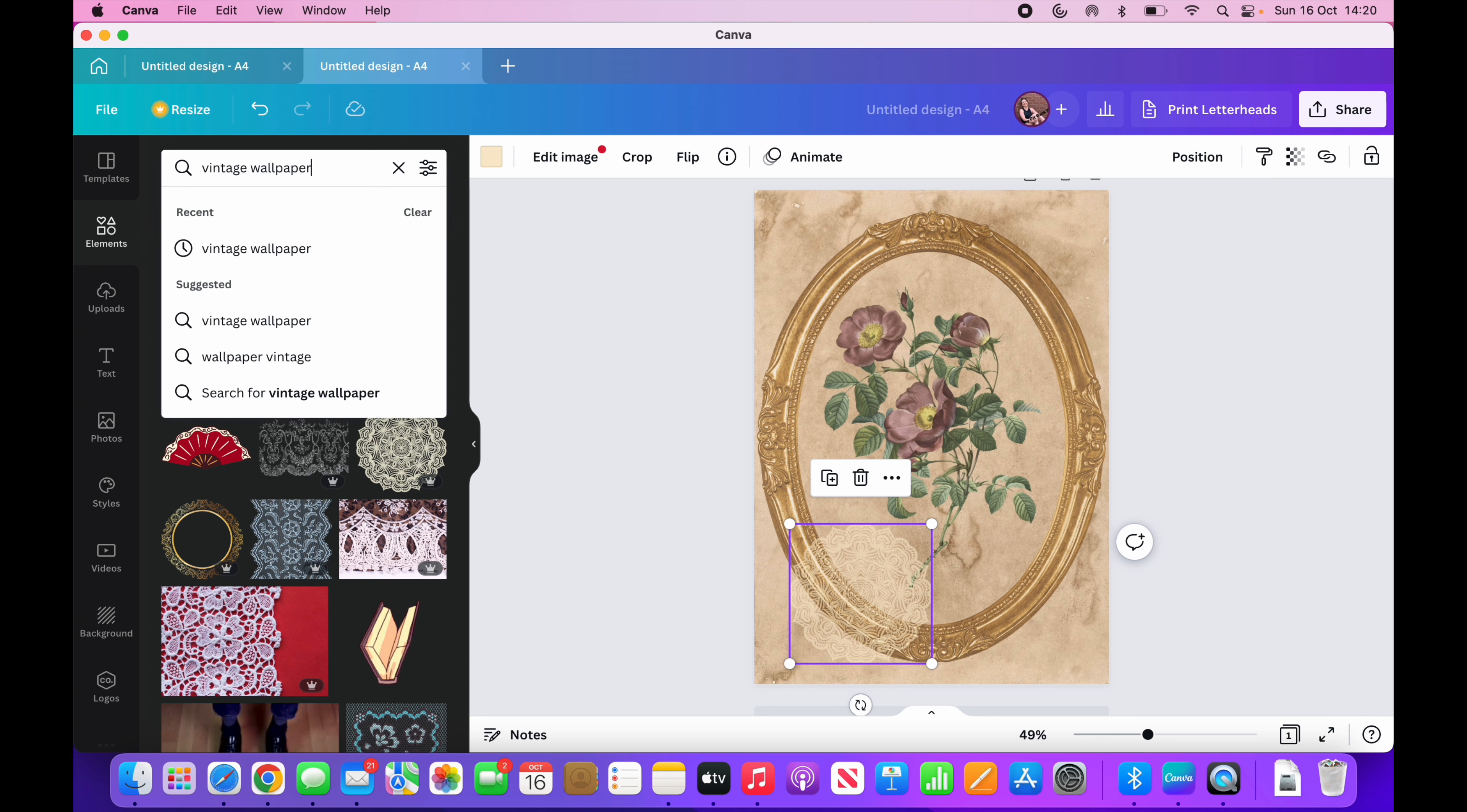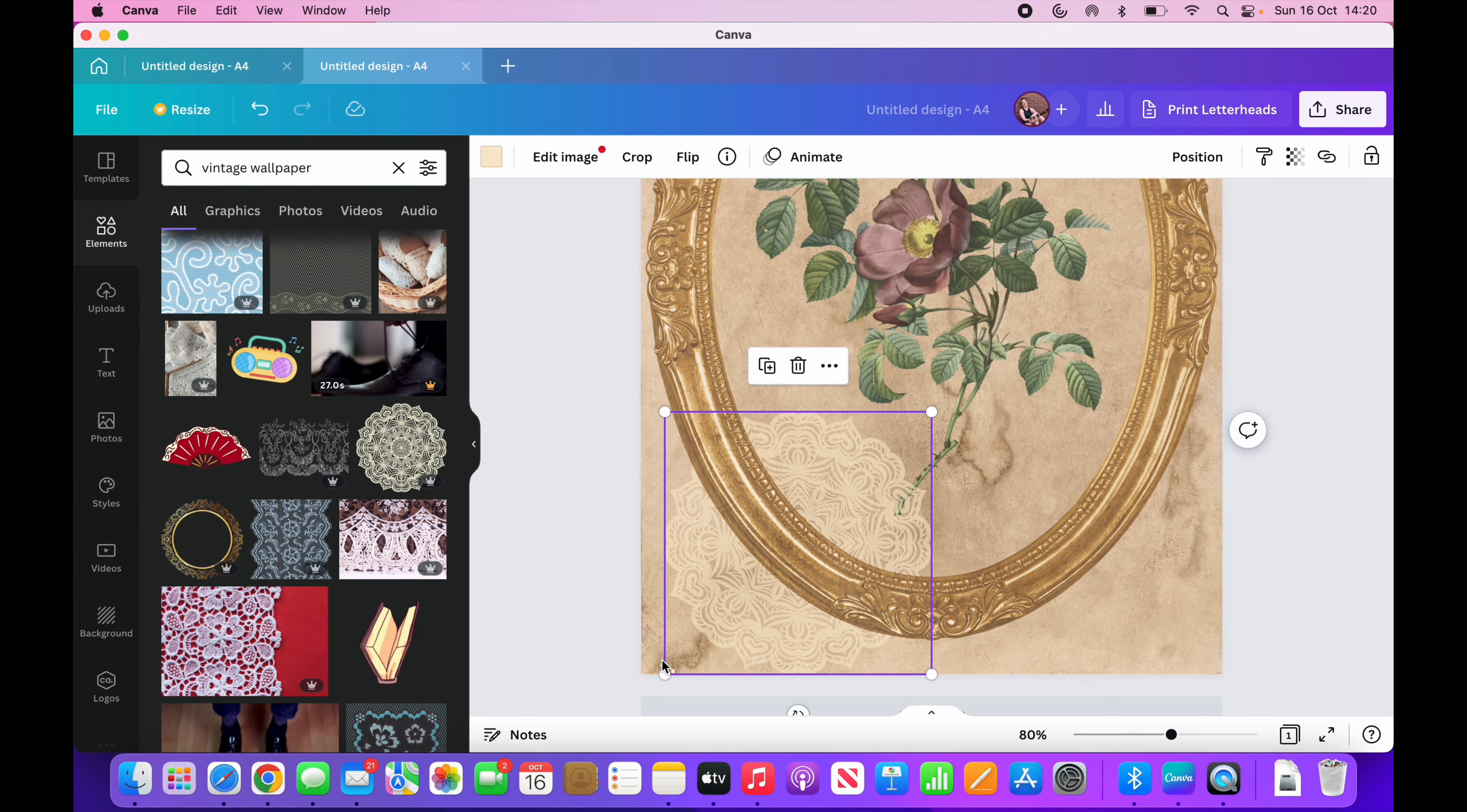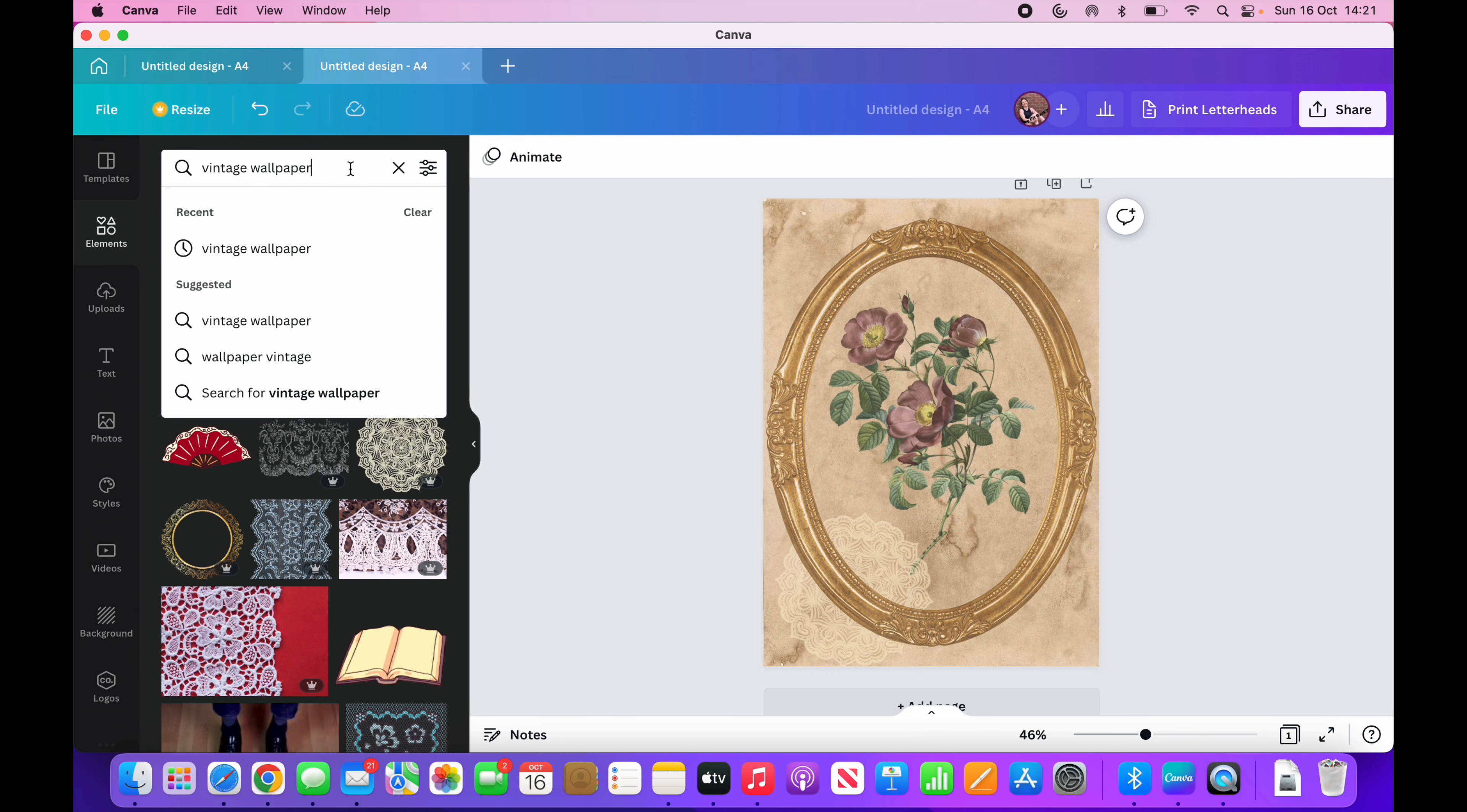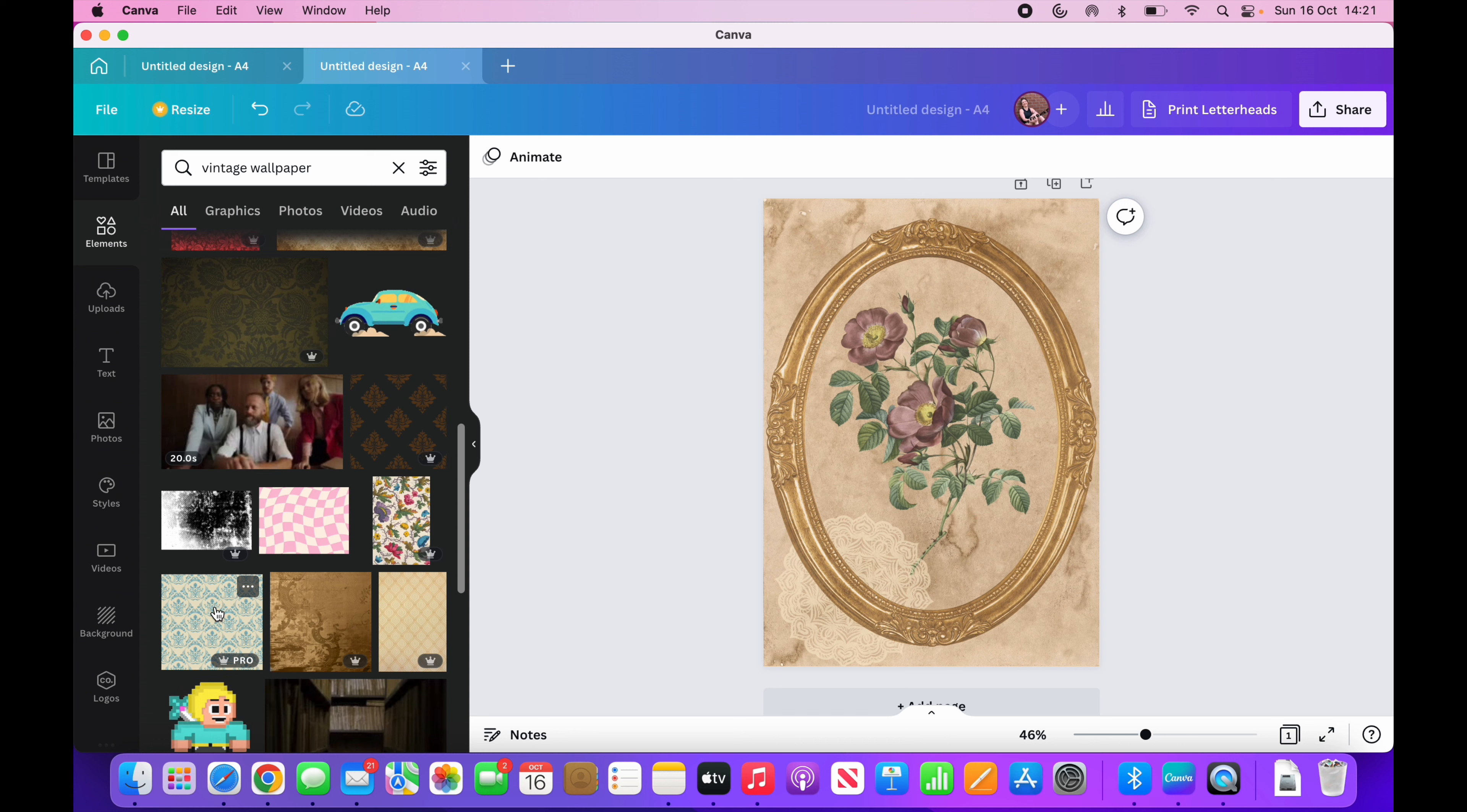And another favorite is vintage wallpaper. Do you know, actually, I might even put this back. So if I position backwards, there you go. I might even make that a wee bit bigger now. And I might tilt it as well. There. So vintage wallpaper. Vintage wallpaper has, it's actually, I think out of them all, it's my favorite.